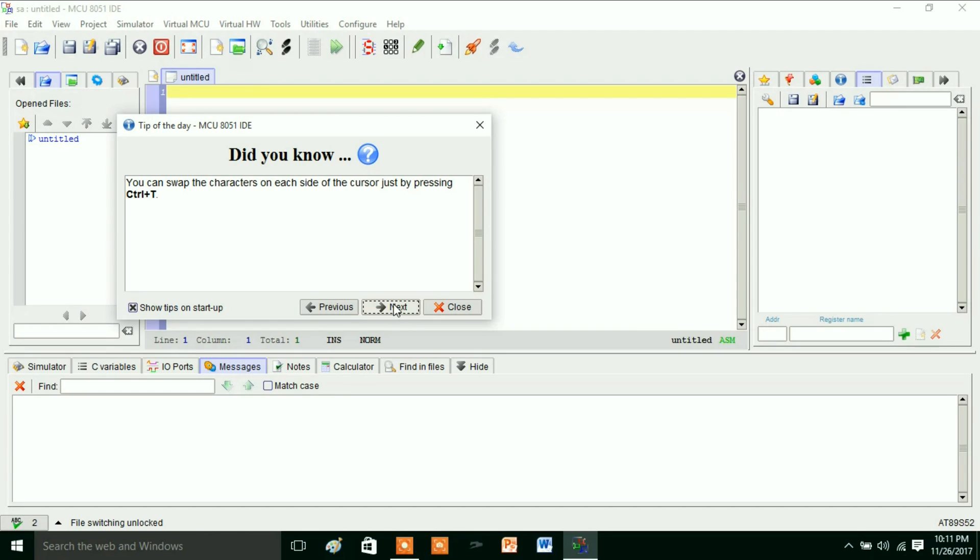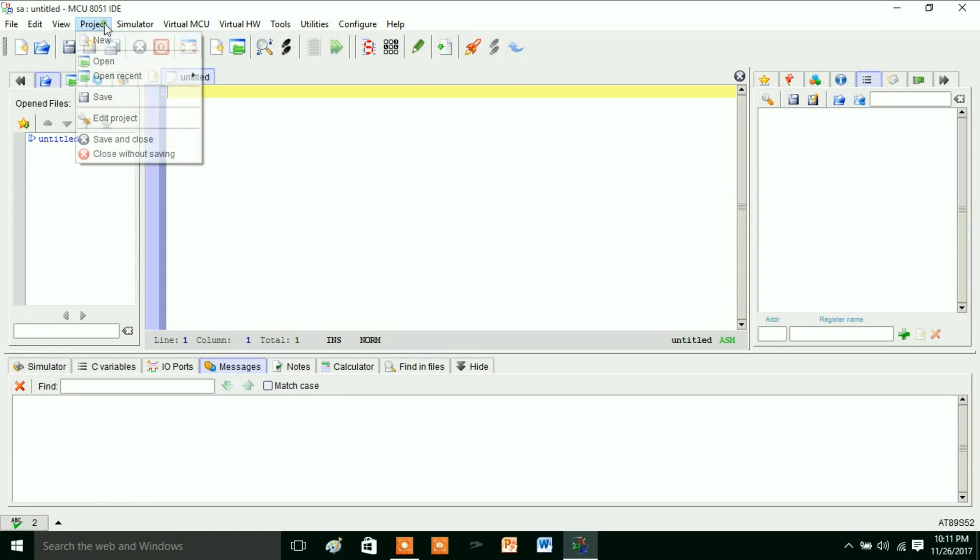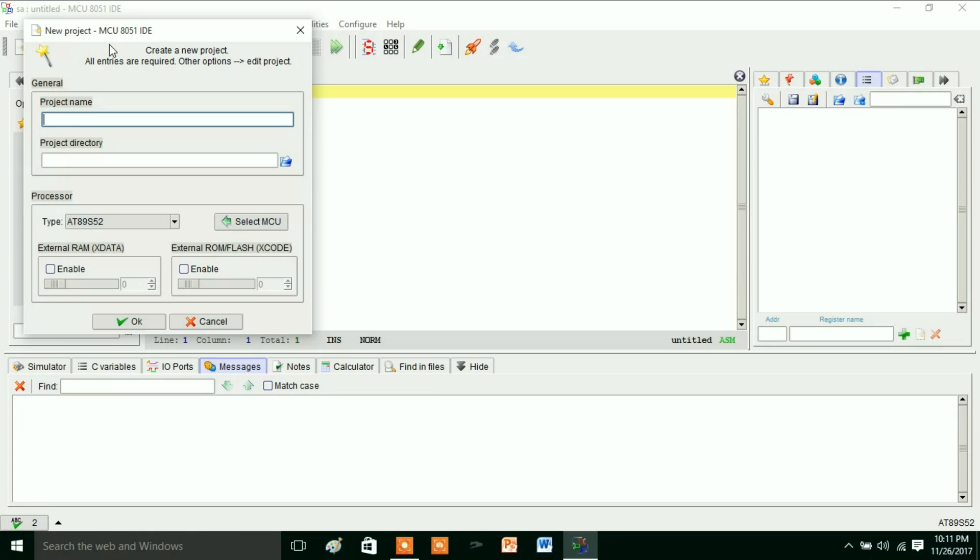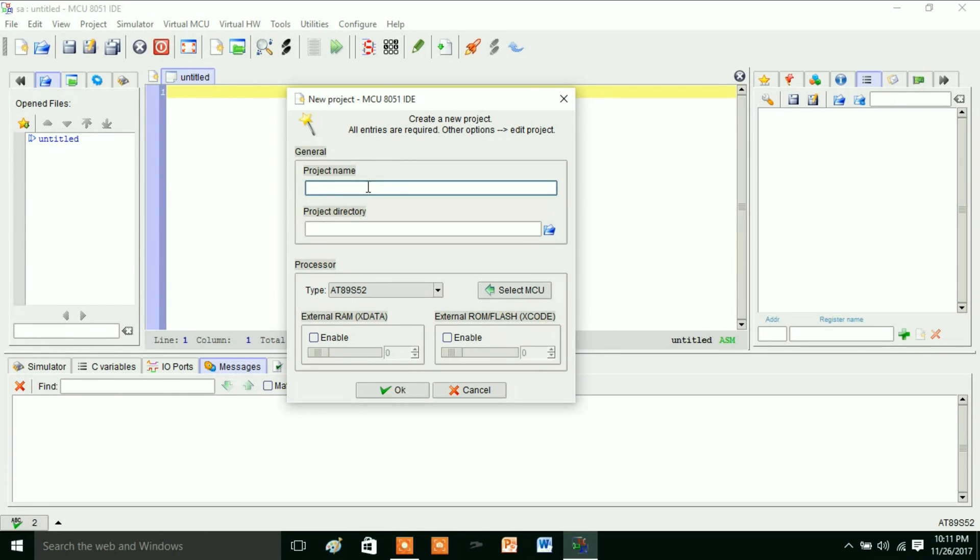You can close this tips window. Now you go to Project, then New. In this, you type the project name, for example MCU IDE 8051.